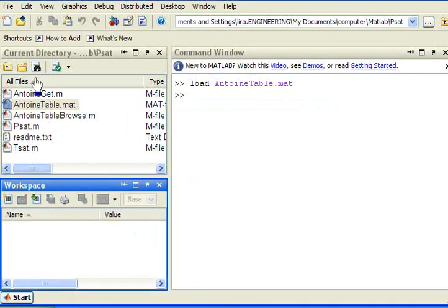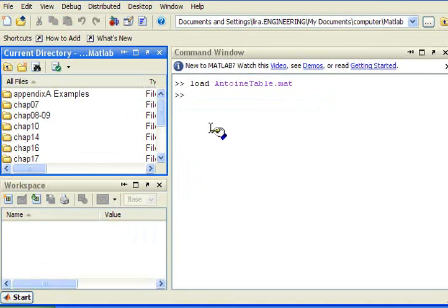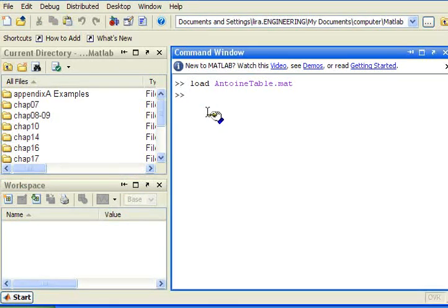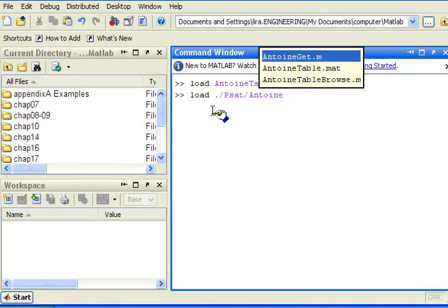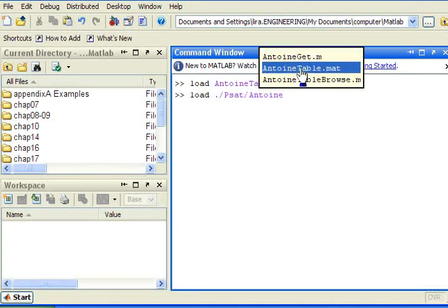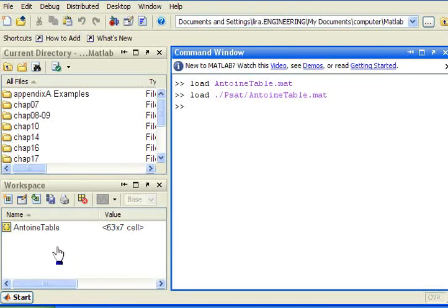For example, if I am in a parent directory, I could load from the PSAT folder, AntoineTable.mat. And now I've loaded it from a subfolder.